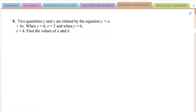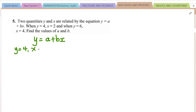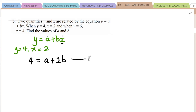Moving on to the next. Two quantities Y and X are related by the equation Y equals A plus BX. When Y equals 4, X equals 2, and when Y equals 6, X equals 4. Find the values of A and B. When Y is 4 and X is 2, we get equation 1: 4 equals A plus 2B.